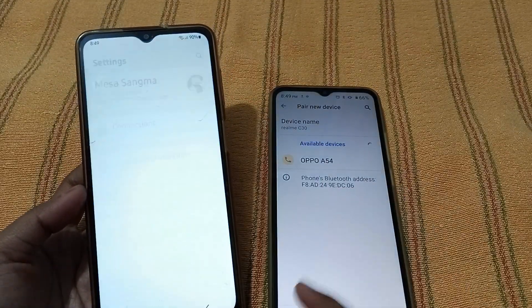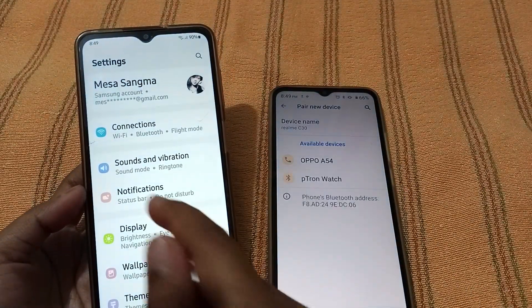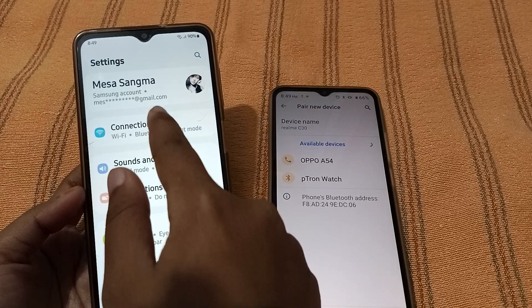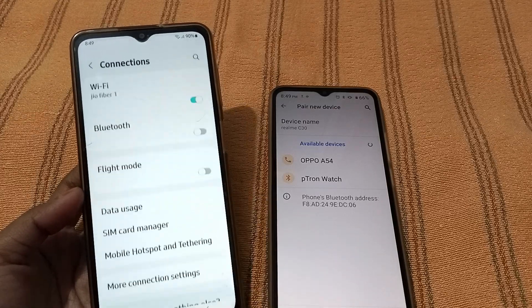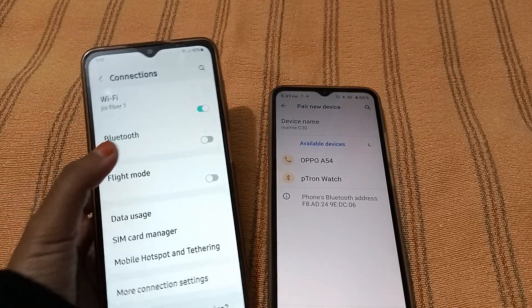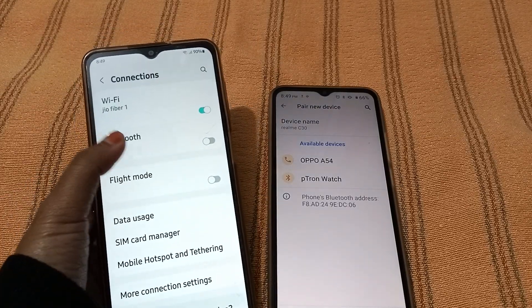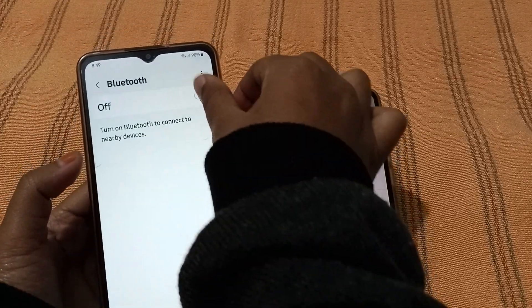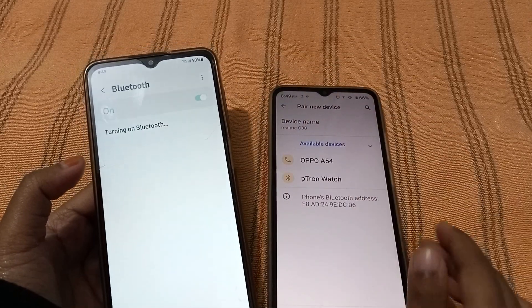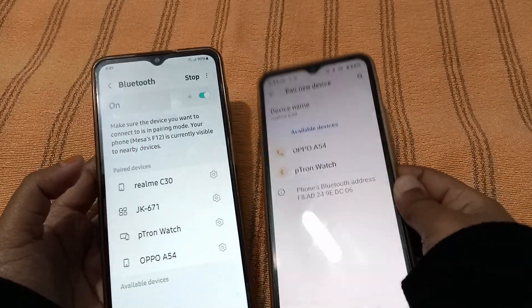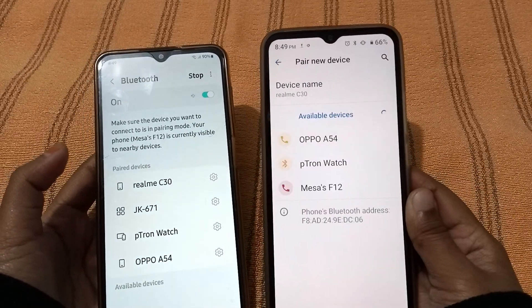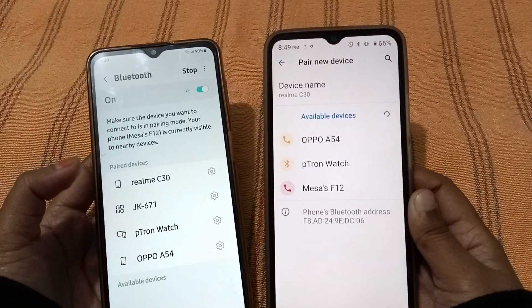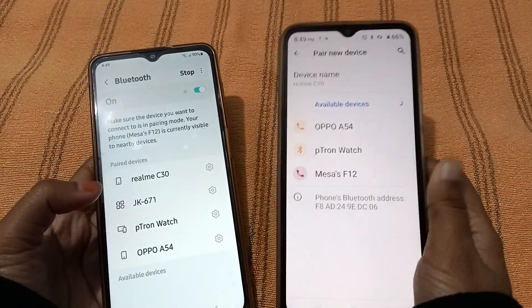Now let's move to the other device — the Samsung. Go to Settings, then Connections, and from there click on Bluetooth. The Bluetooth should be turned on.